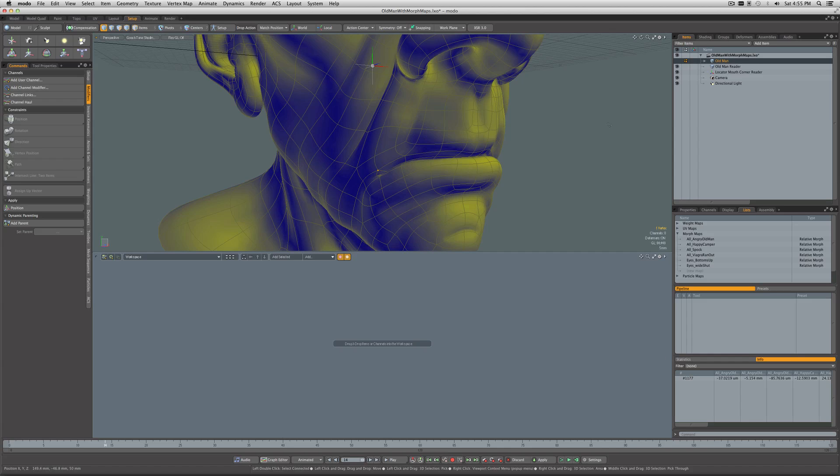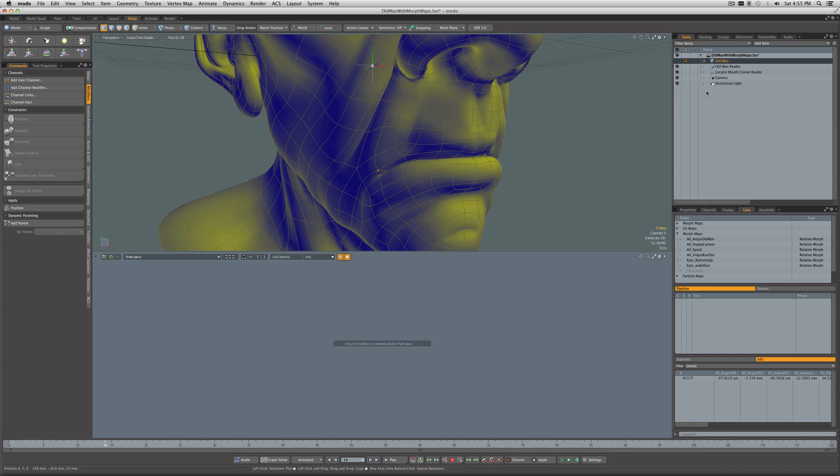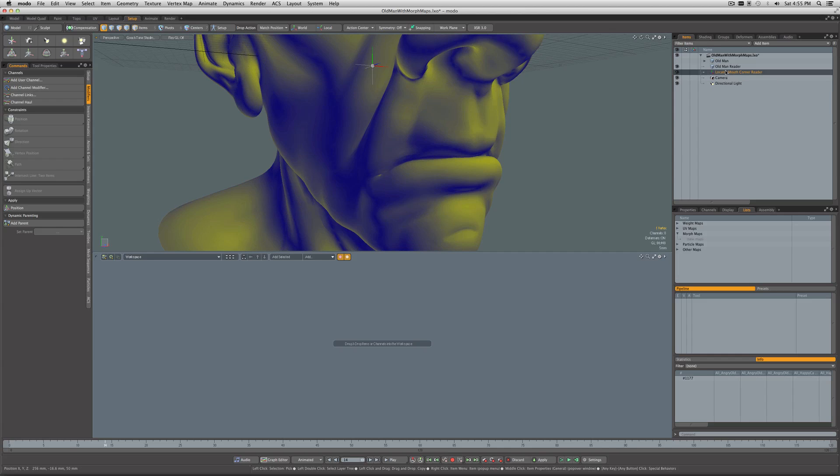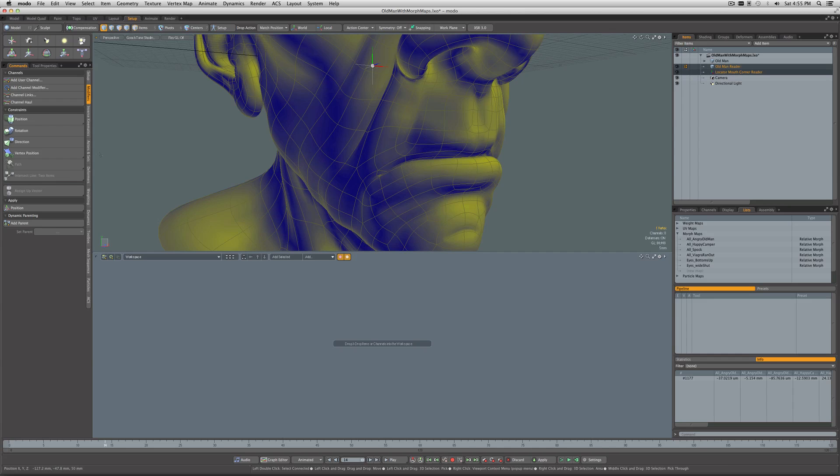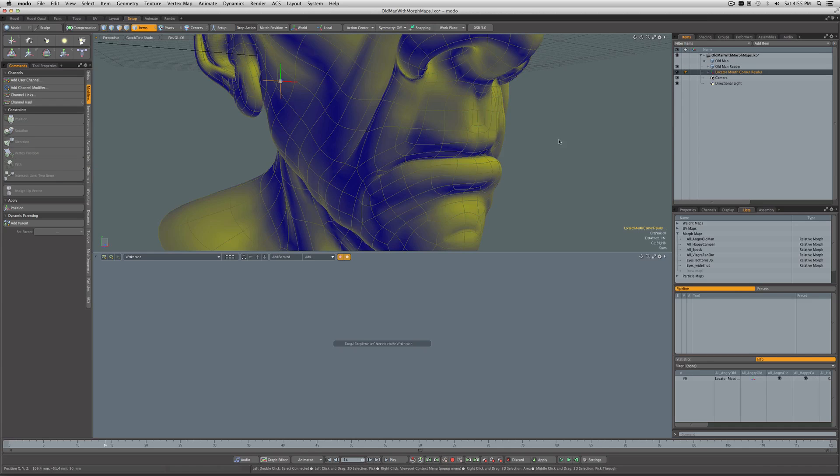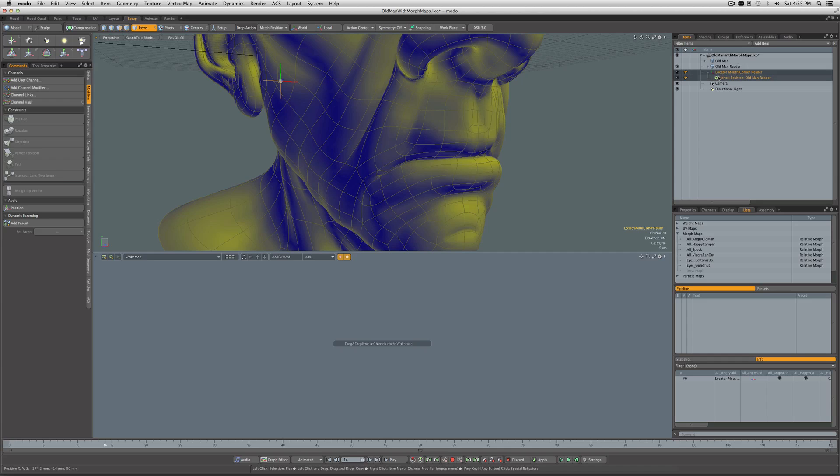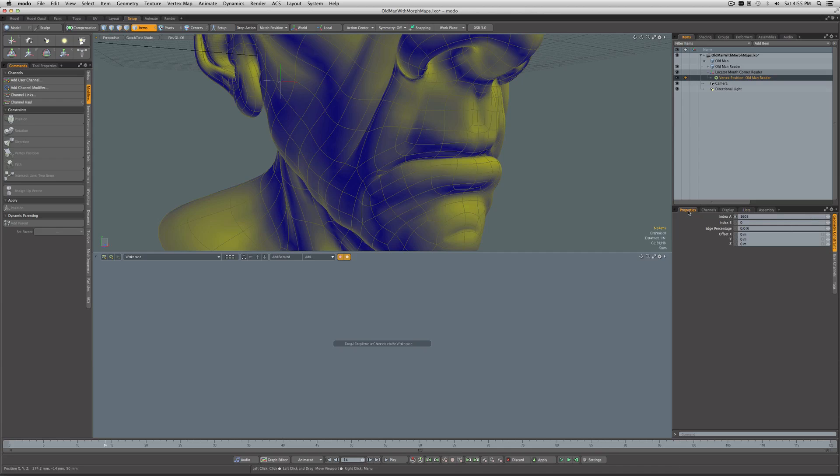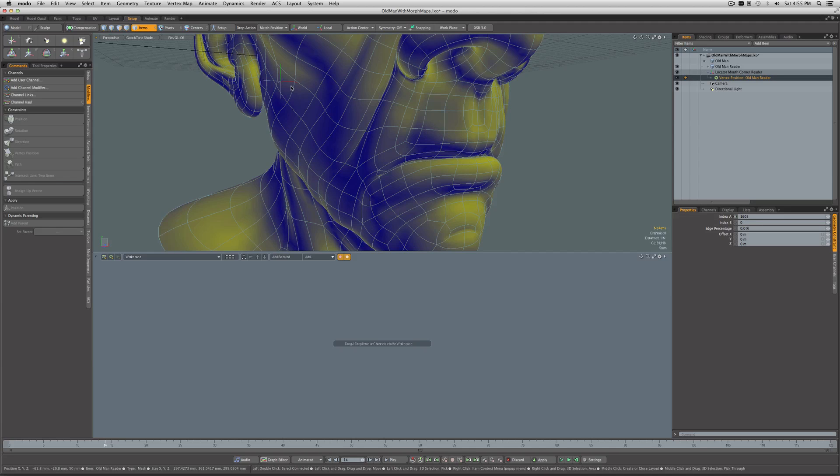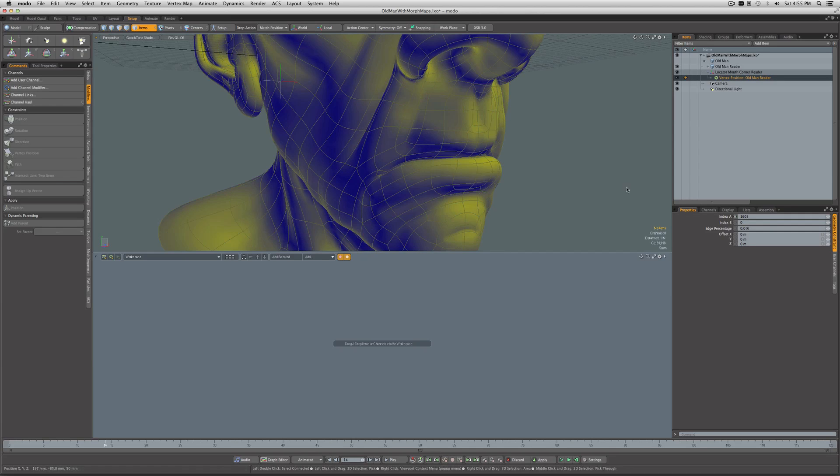Now I'm in the Setup tab here at the top. Under Modifiers on the side, I'm going to select the Mouth Corner Reader locator and also select the mesh, and say I want to constrain to a vertex position. We've got a plus sign next to our Mouth Corner Reader locator, so we can open that up and it gives us the vertex position constraint. If I come into the properties, it's way over here, so it's not constrained to the right vertex, but we remember the number is 1177.